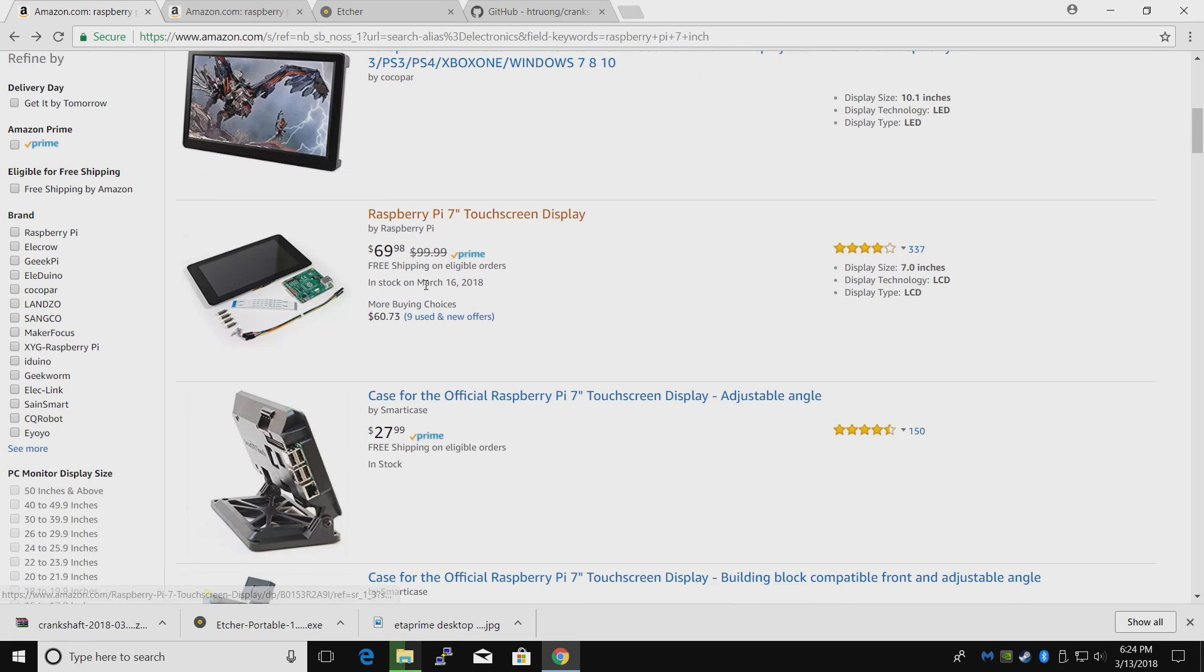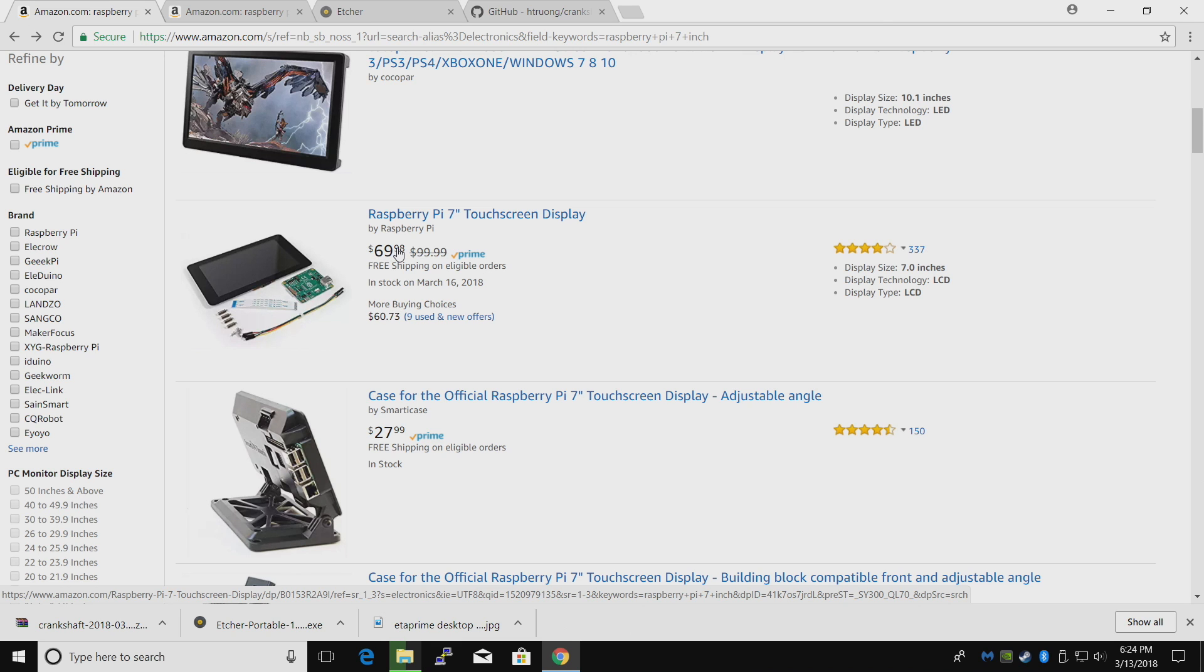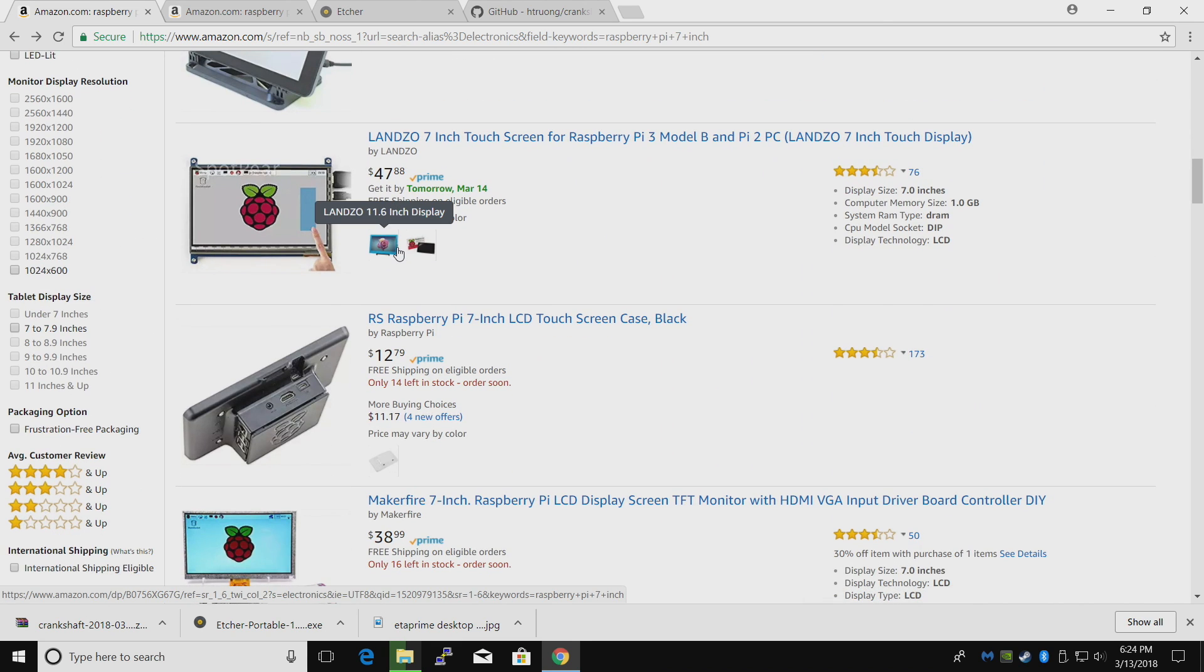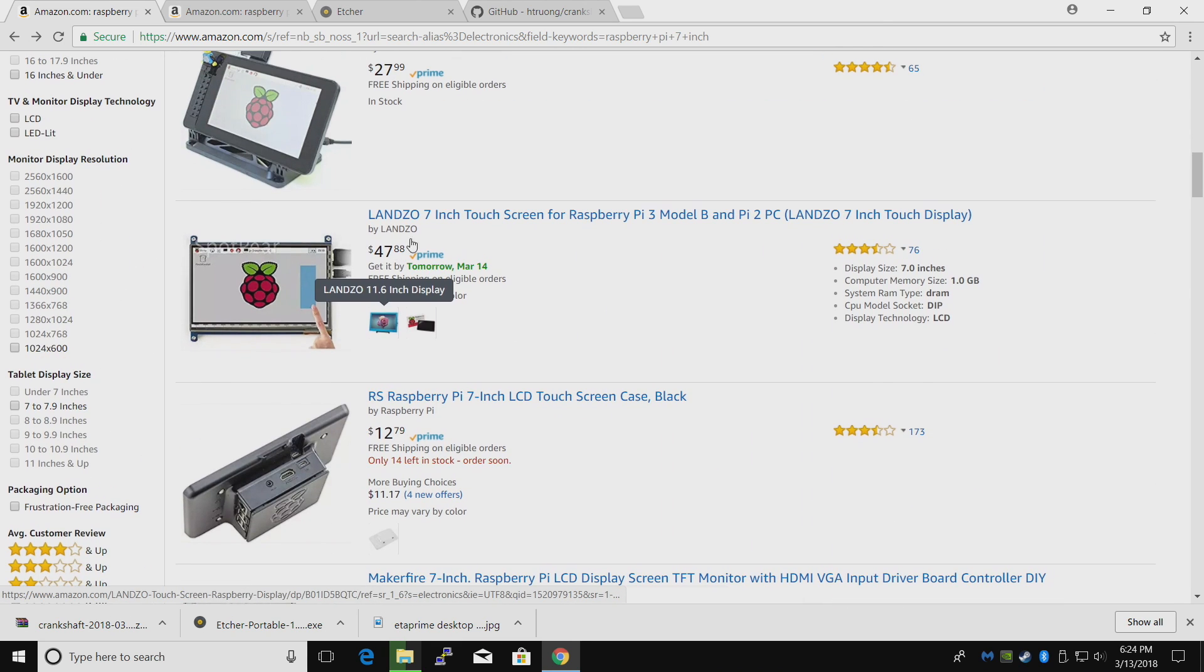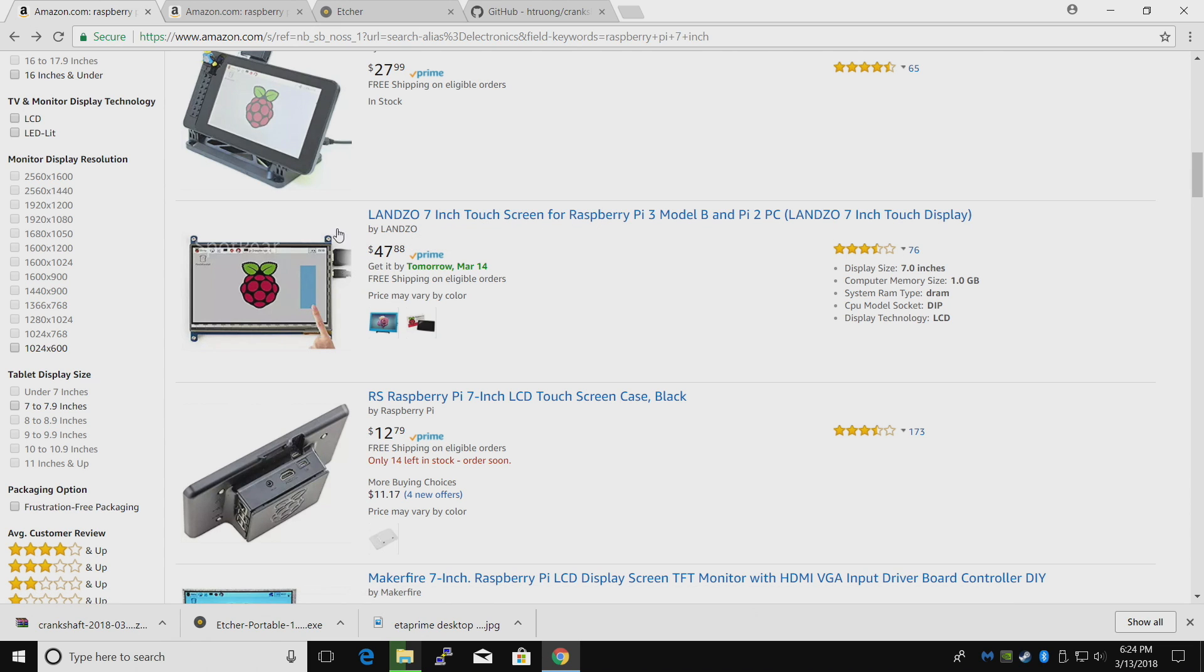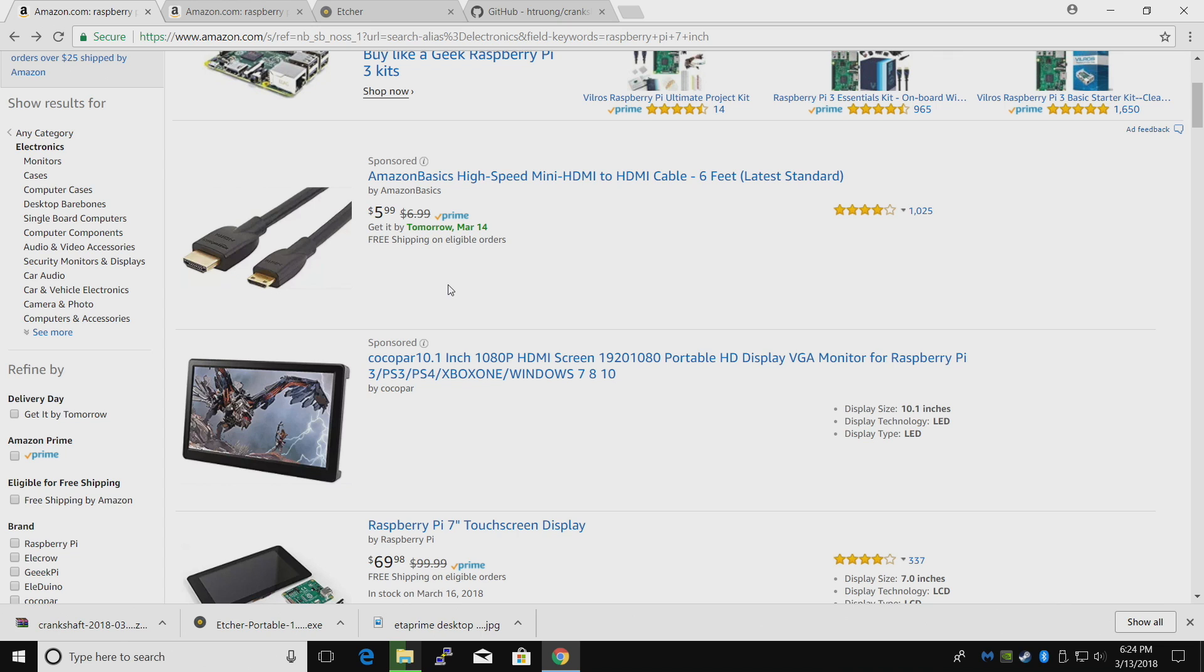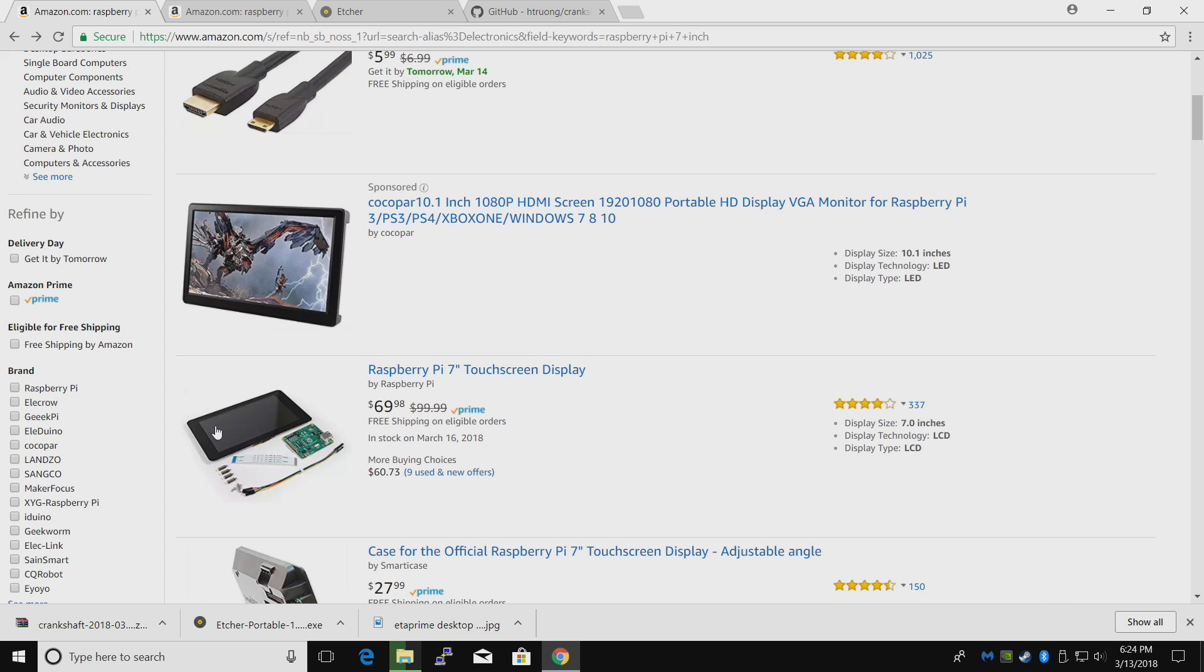Next up you'll need some sort of touchscreen. I recommend the Raspberry Pi 7-inch touchscreen display, the official one at $69.98. You can also go with something cheaper like I have, the Lanzo 7-inch touchscreen. Works great, but with the official one all your wires will be hidden because everything sits behind the screen.